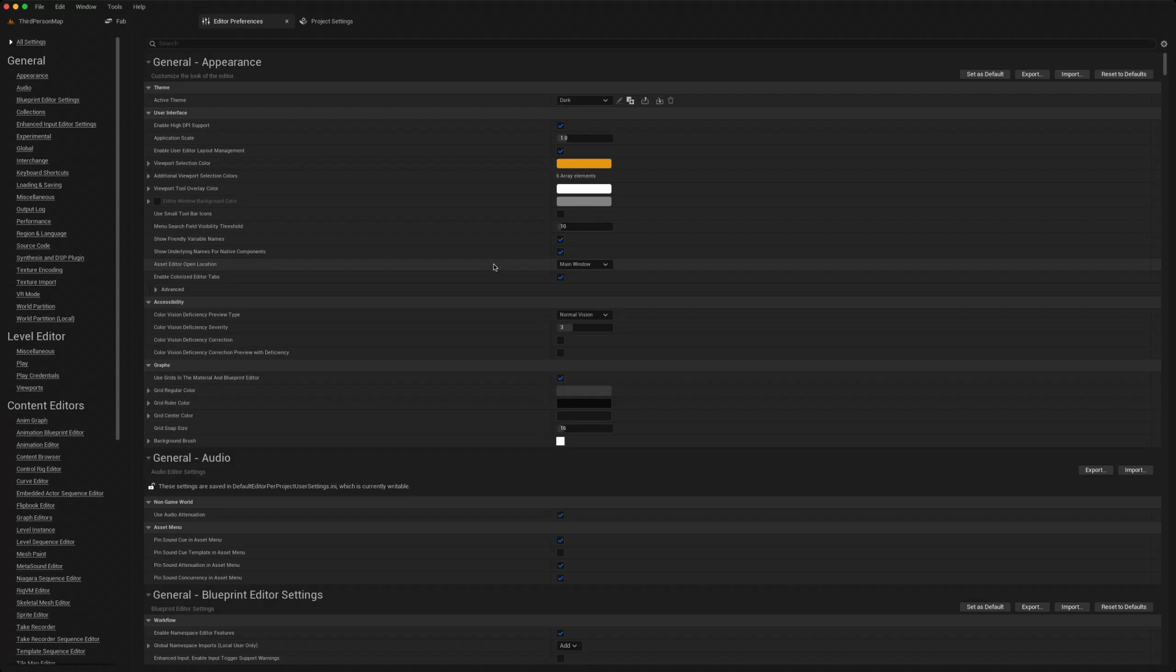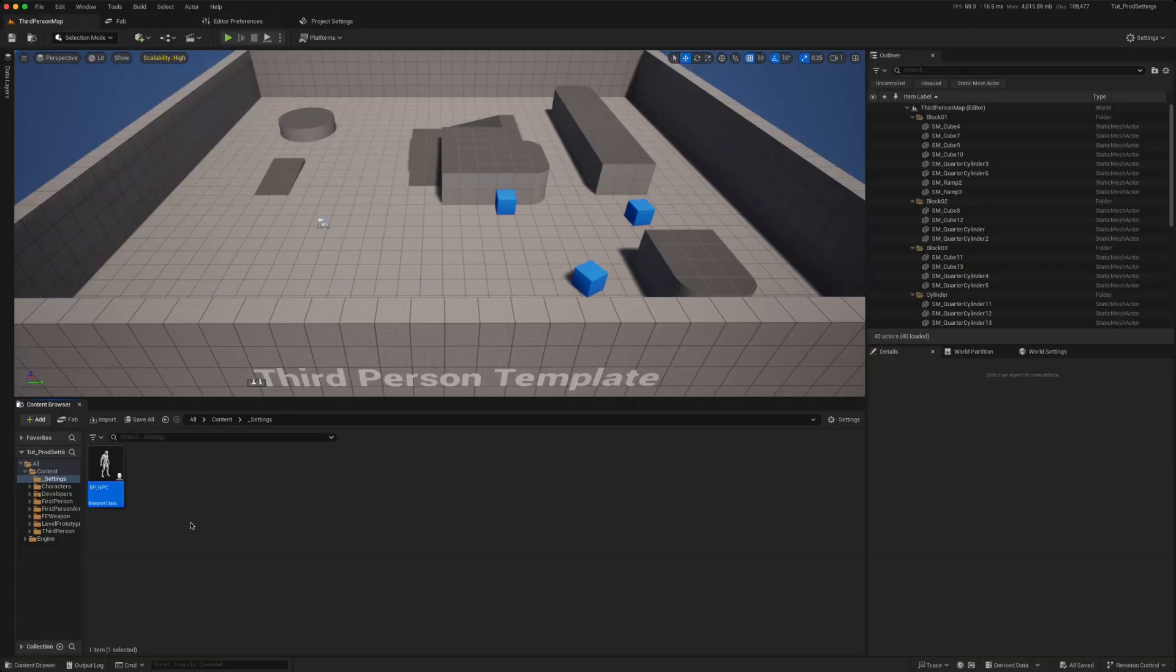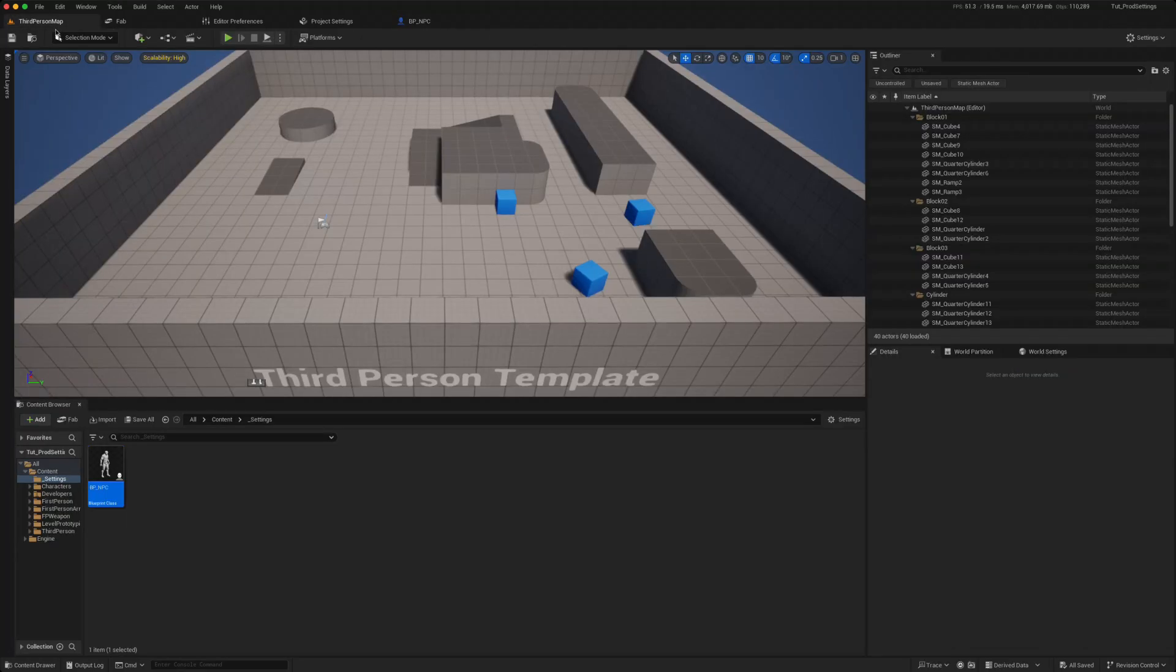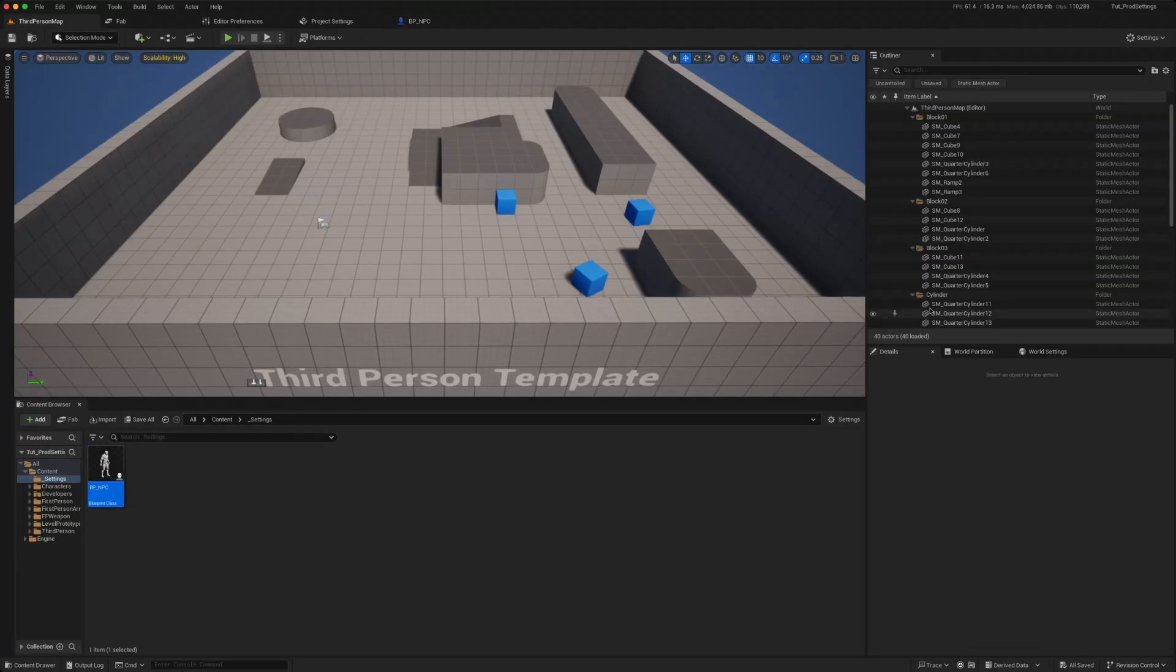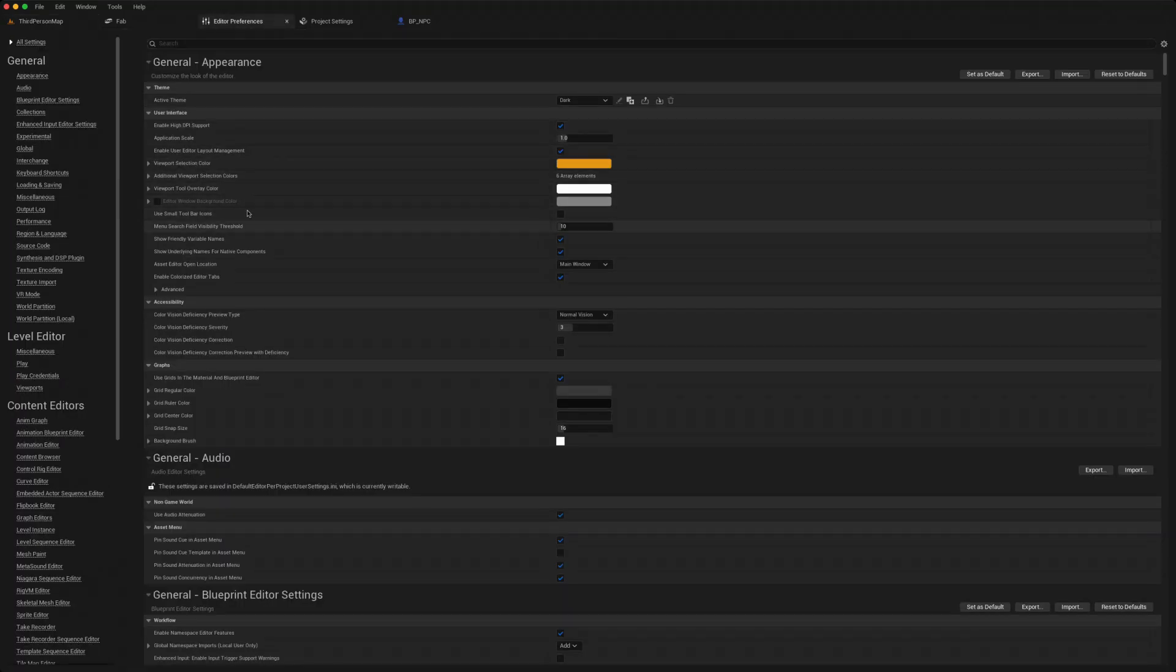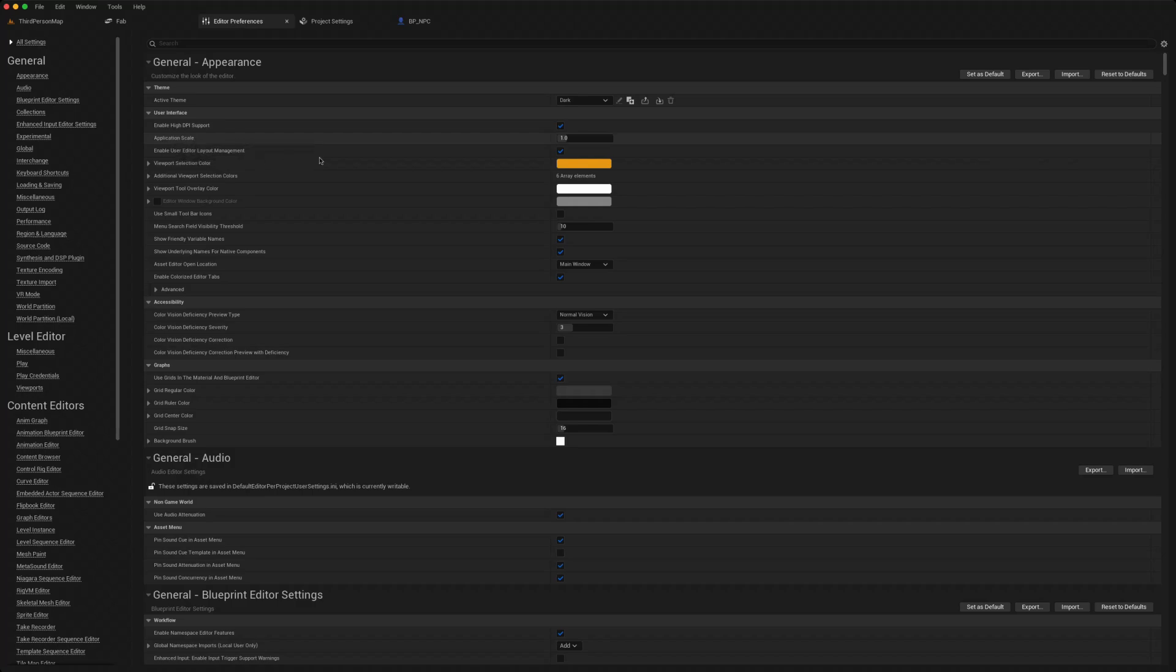Now sometimes when you look at your screen, you might find that the text is a little bit too small if your eyes are tired or the monitor is far away. The other setting I like to change is the application scale here. You could just change that to 1.3 and now everything will look larger.